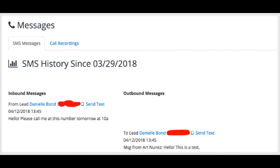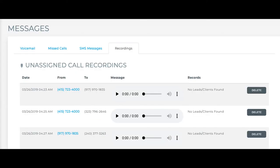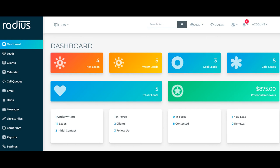Check your SMS messages and missed calls. Call recordings from numbers unassociated with the Lead or Client file will be stored in this Recordings tab.